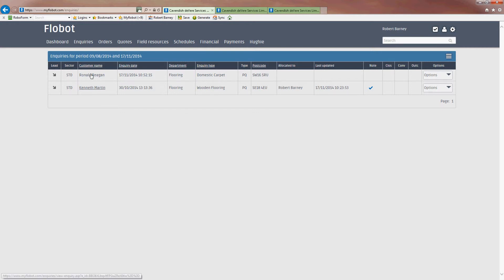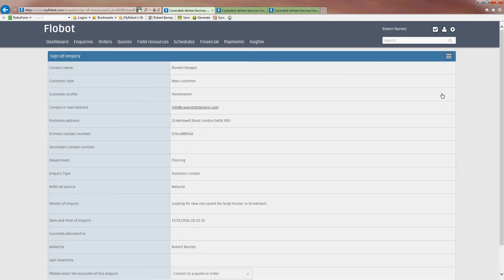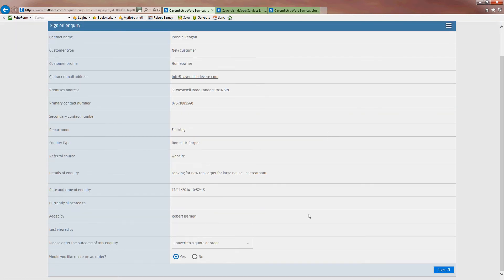We are assuming that this is a carpeting and flooring company called Cavendish Devere. I'm going to say yes, we can do something for Ronald and I want to book him in for an engineer. So I sign the inquiry off, have a check through it, and convert to a quote order.